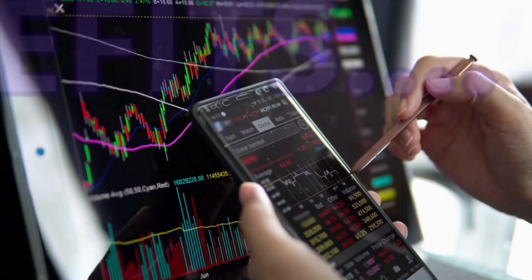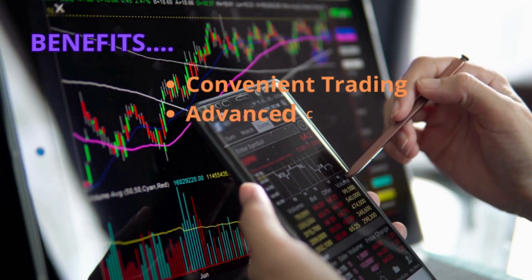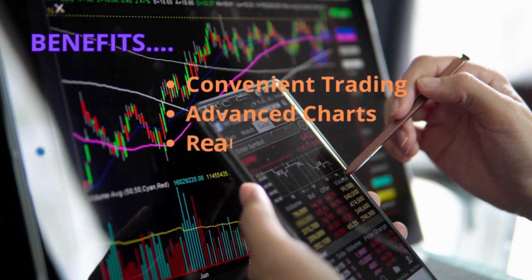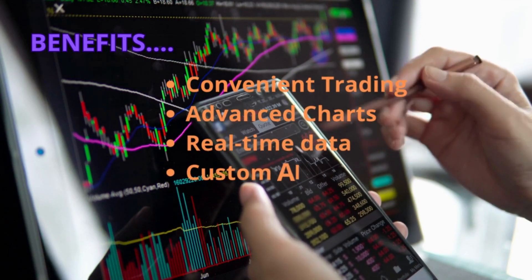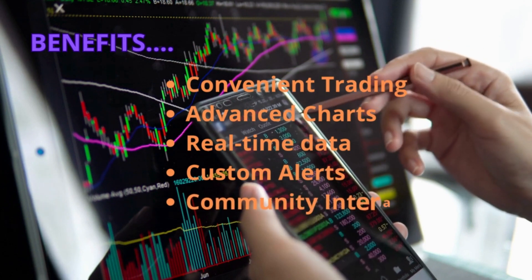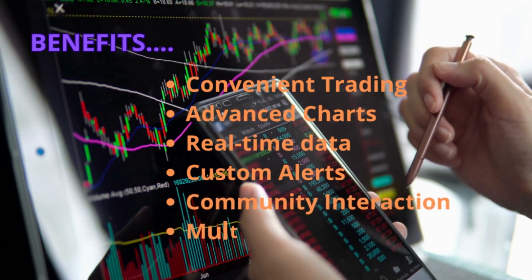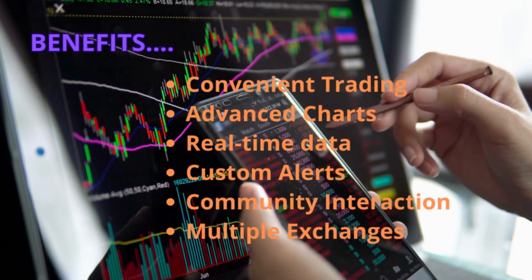Here are the benefits you can get: convenient trading, advanced charts, real-time data, custom alerts, community interaction, and multiple exchanges.